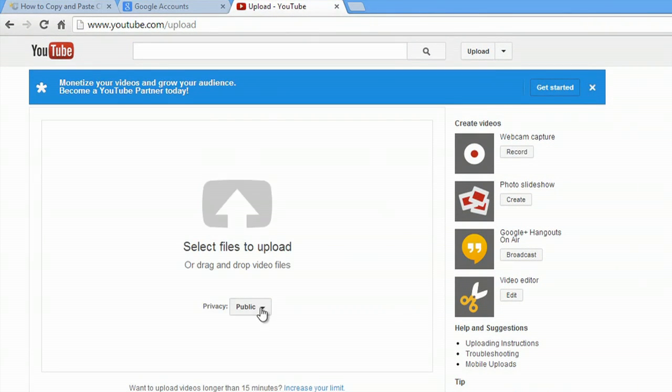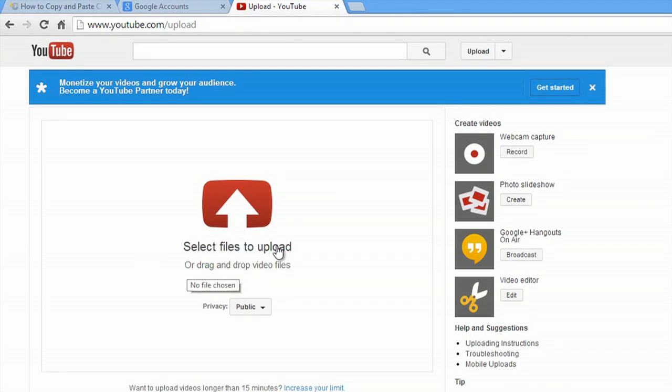Now, all you have to do is select a file to upload by clicking and dropping the video file there.